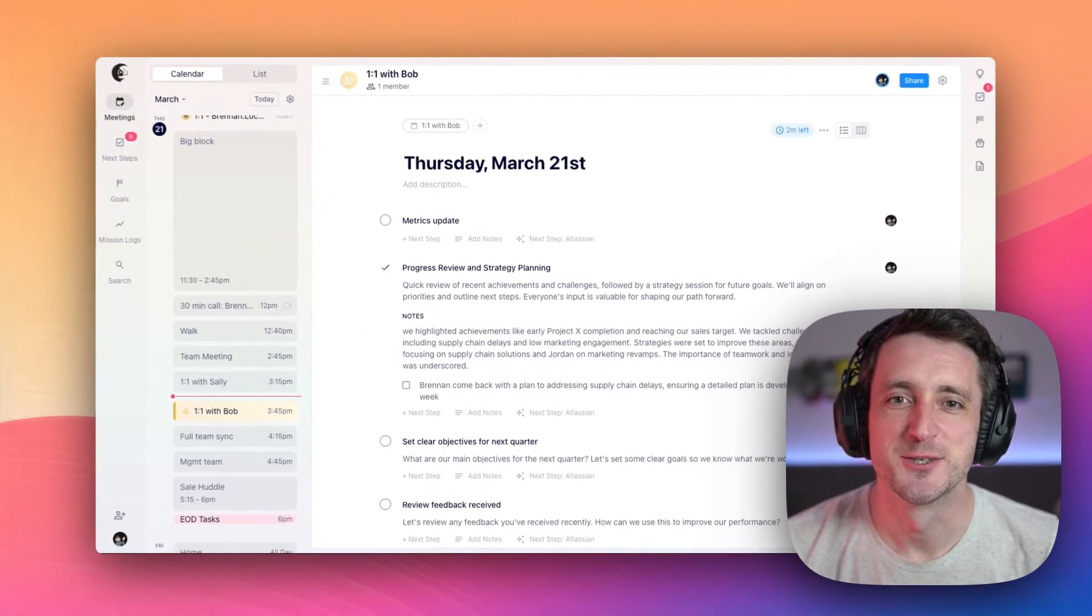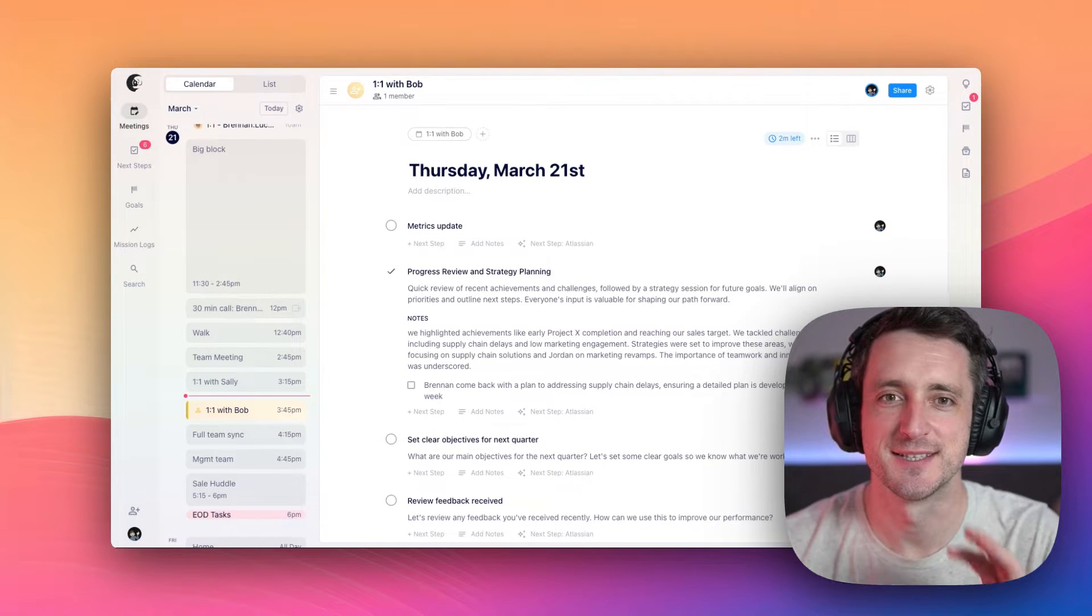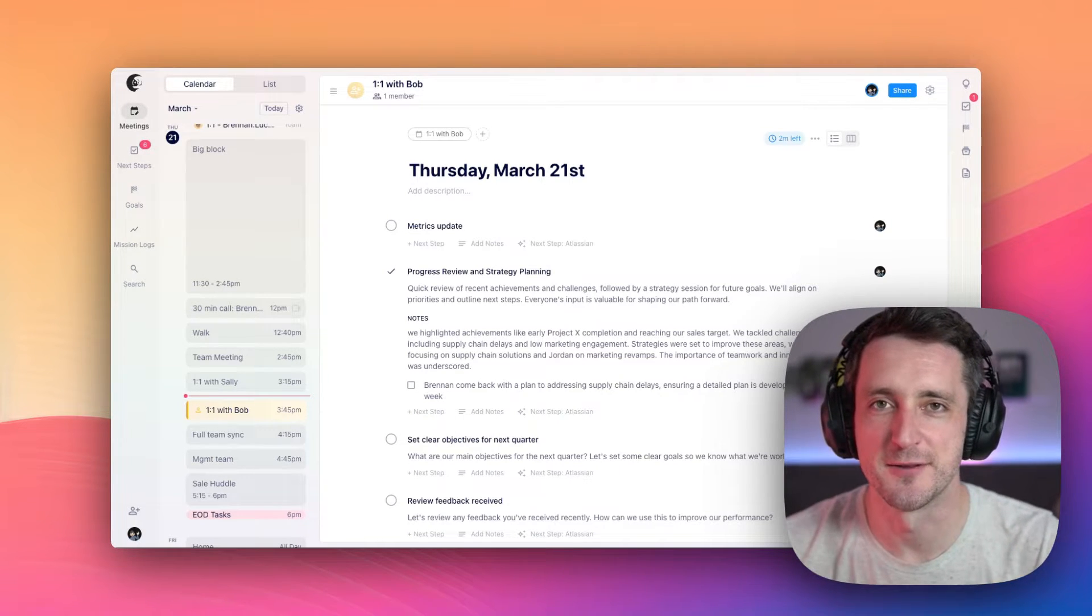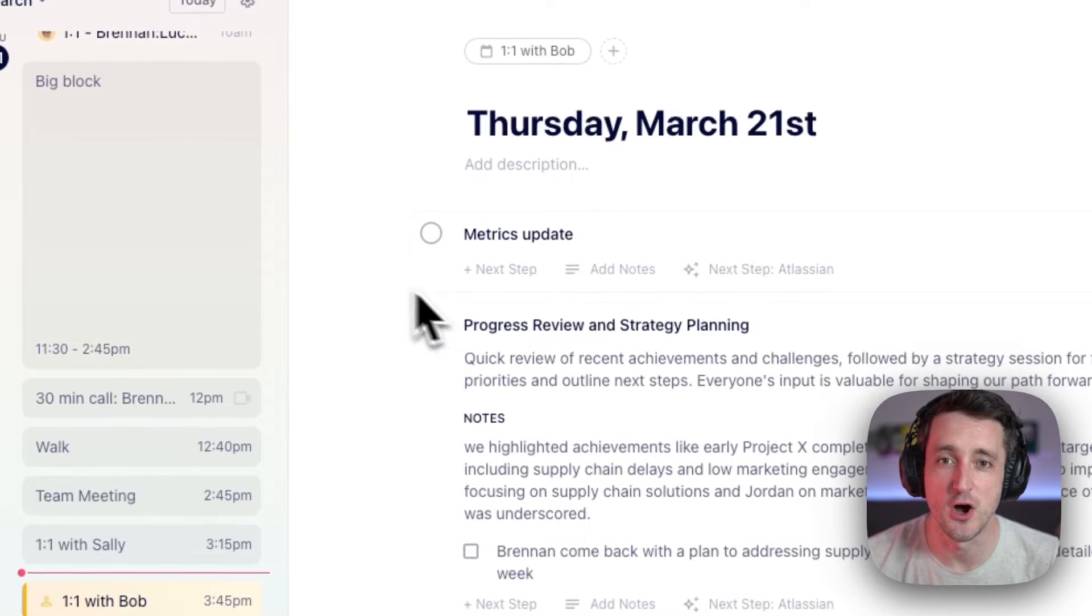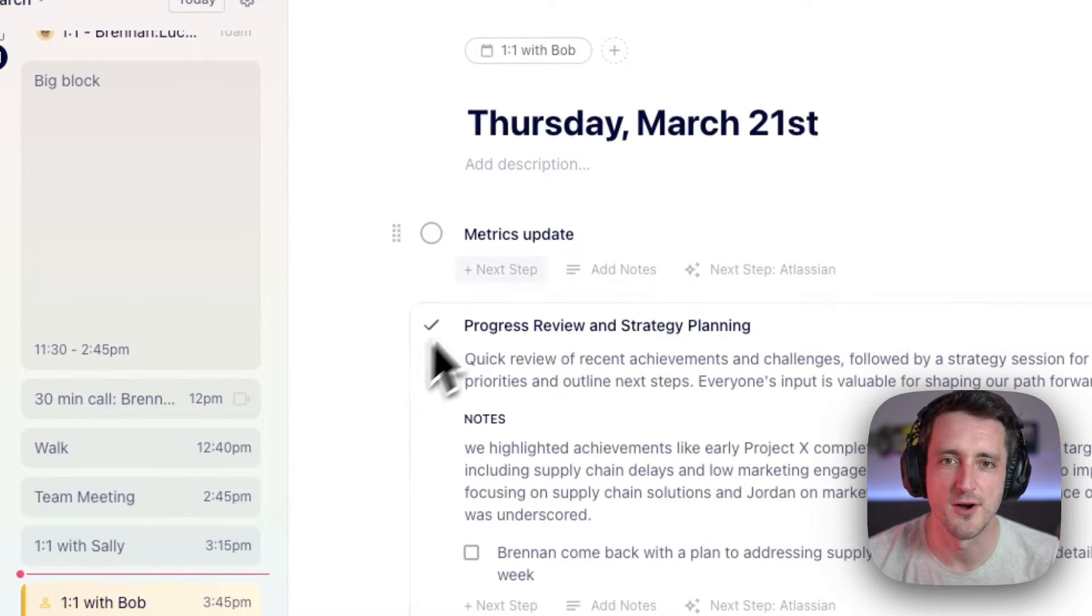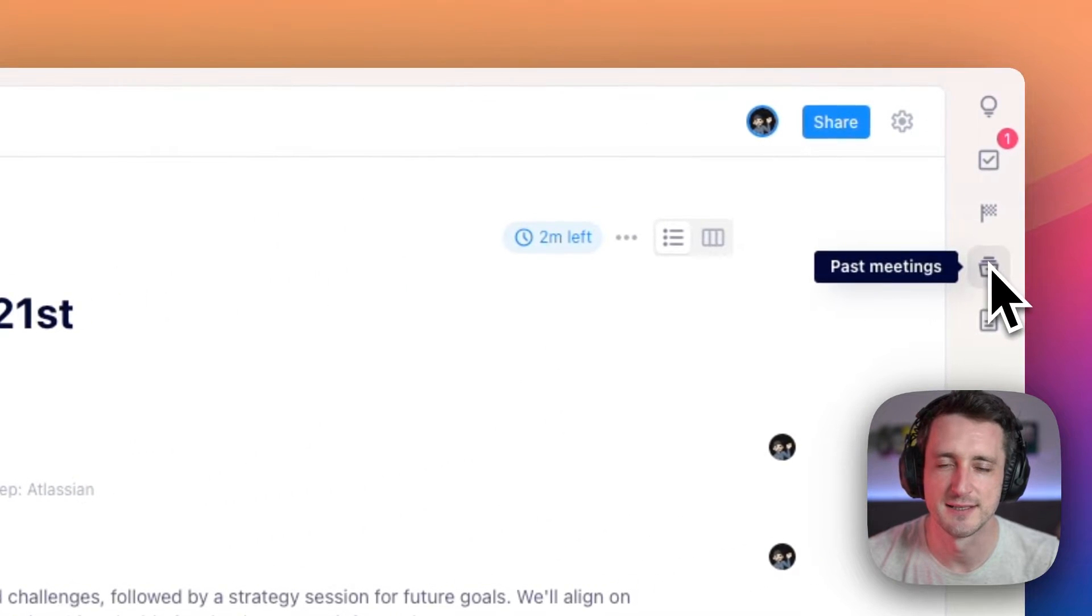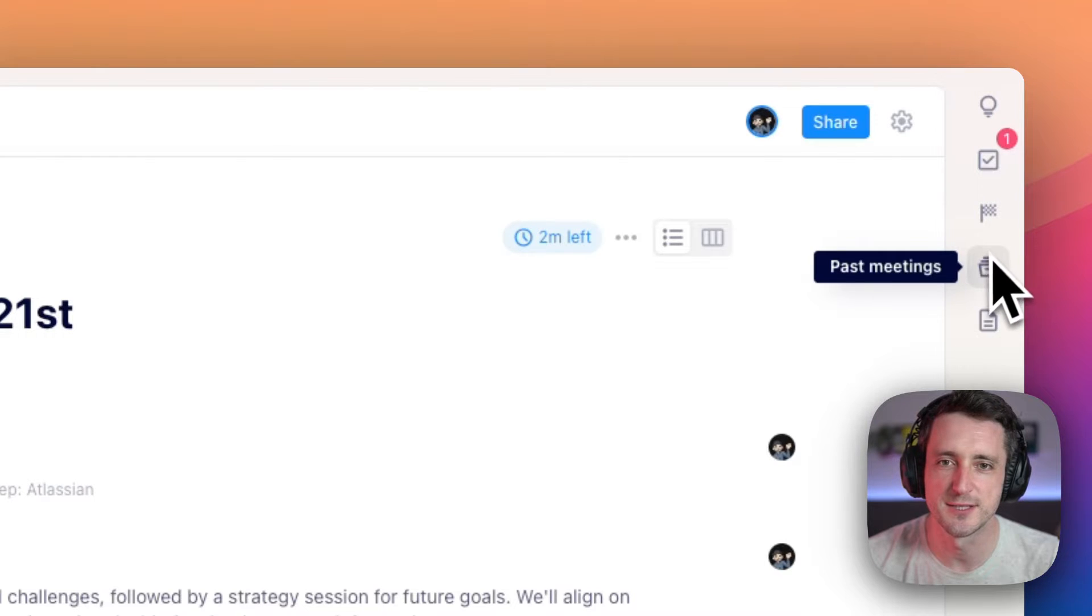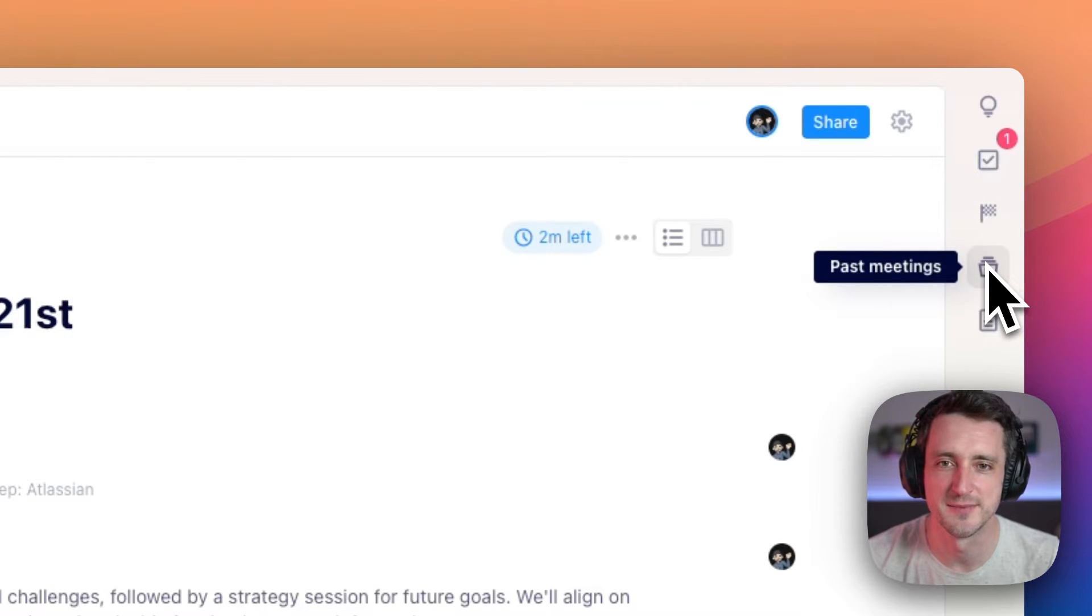Okay, so when the meeting is over, HyperContext is going to run three automations by default. First, we're going to take all of those items that have a check mark beside it and we're going to archive them into the past. We'll safely store them here in your past meeting so you can always get back to them and see what you wrote later.